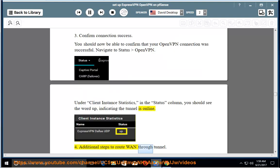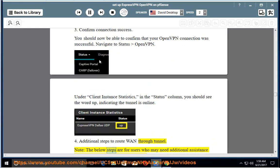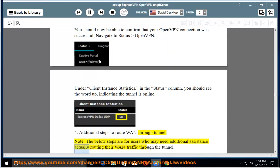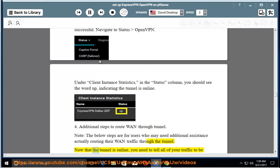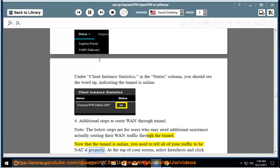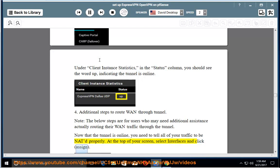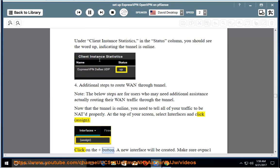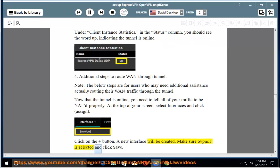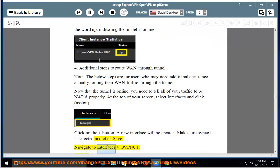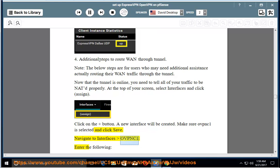4. Additional steps to route WAN through tunnel. Note, the below steps are for users who may need additional assistance actually routing their WAN traffic through the tunnel. Now that the tunnel is online, you need to tell all of your traffic to be NATed properly. At the top of your screen, select Interfaces and click Assign. Click on the Add button. A new interface will be created. Make sure OVPNC1 is selected and click Save.